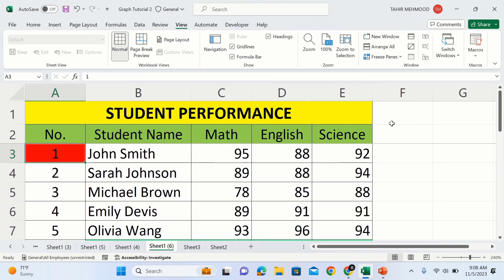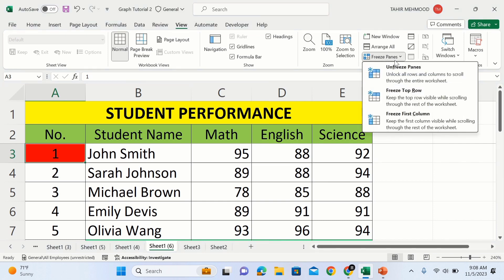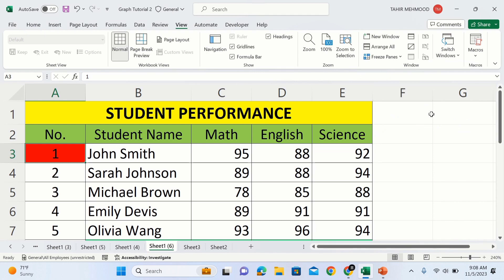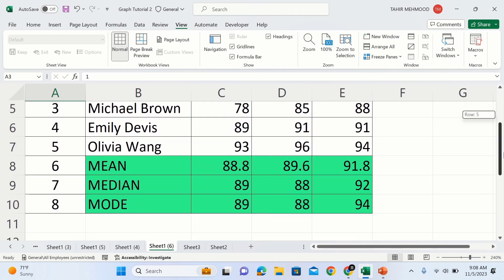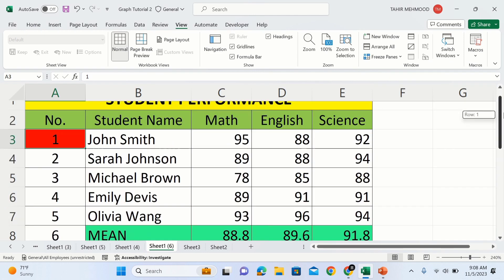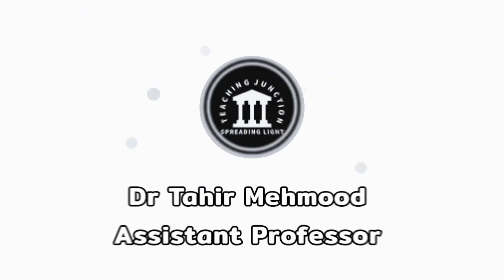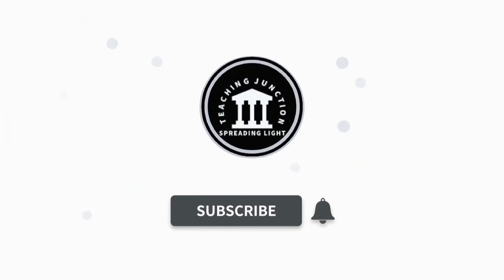If you want to unfreeze, simply go to the View tab again, go to Freeze Panes, and you will find the option of Unfreeze Panes — select this one. If you scroll down again you will observe that the rows are now unfrozen. If this video is helpful, please like it and subscribe to our channel for more informative videos.